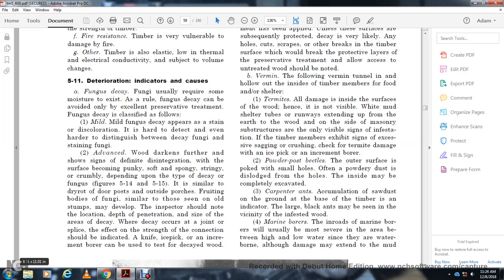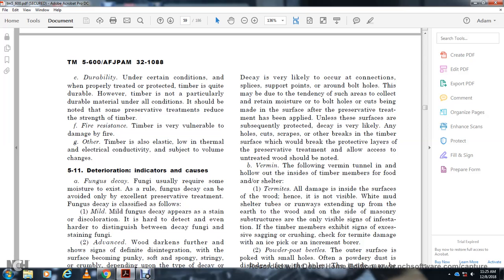Decay is very likely to occur at connections, splices, support points, and around bolt holes, due to the tendency of such areas to collect and retain moisture. Bolt holes cut in service for which preservative treatment has not been applied are particularly susceptible. Any hole, cut, scrape, or other break in the timbers that breaks the protective layer of preservative treatment should be noted. Untreated wood should also be noted.